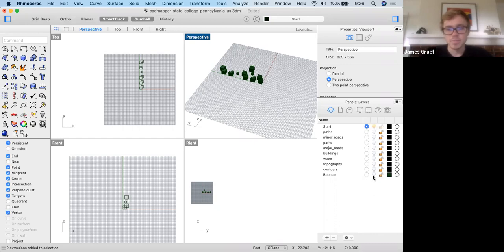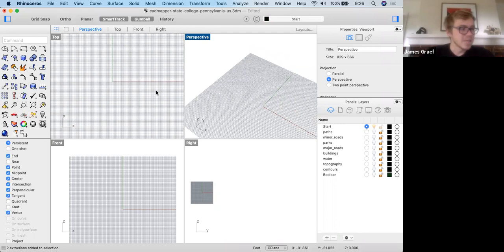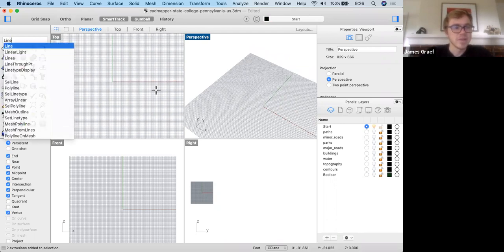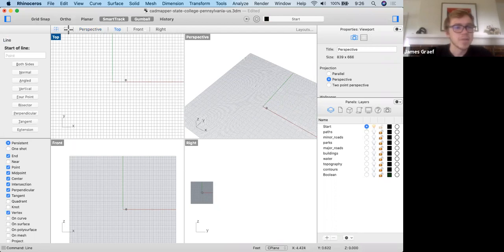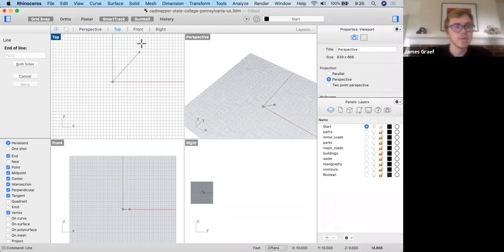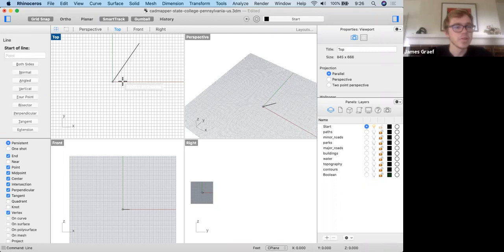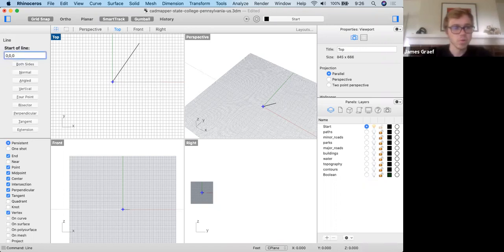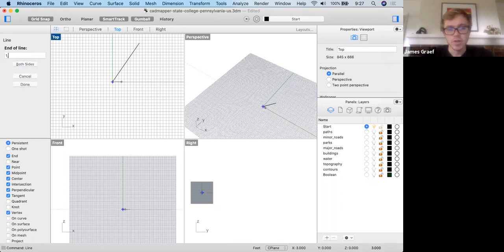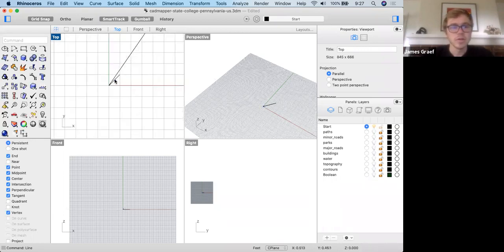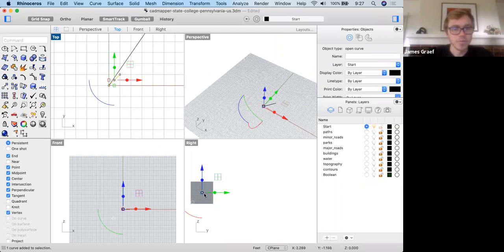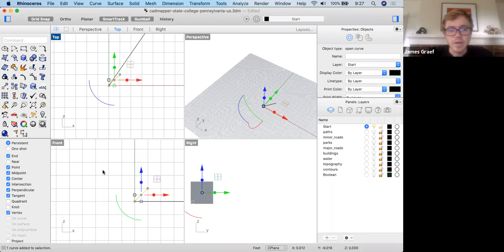We'll get into some basic commands. The most basic might be 'line' — just type in line. I'll turn on grid snap because it's nice when you're on the grid. You just click one point, click another point. You can also set coordinates — so if I say 0,0,0 (X, Y, Z coordinates), it'll move the first point to the origin. And then if I say 1,1,1, it'll move to that point. That'll also move it vertically in the front and right views.